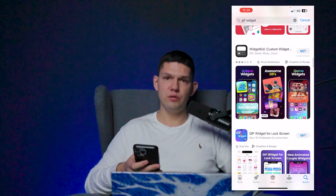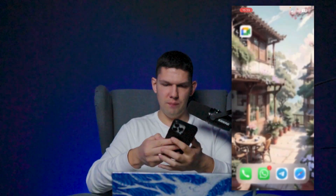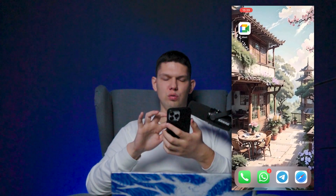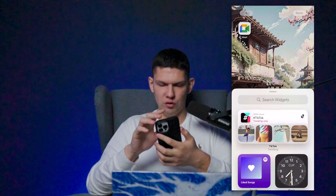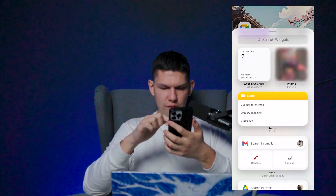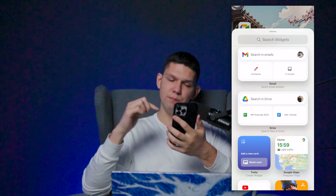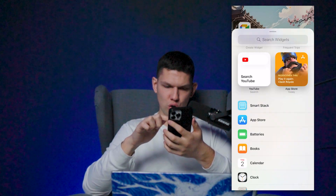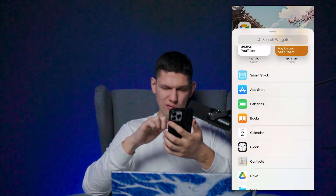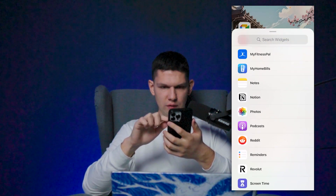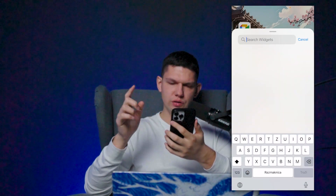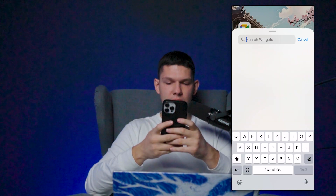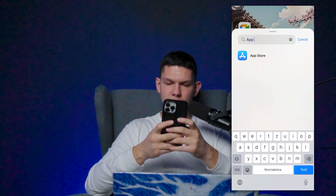Once you install the app, go to your home screen, long hold, and then click on the plus action at the top left. From there you want to find the app you just installed. If you don't see it, you can search widgets and tap in the app name.